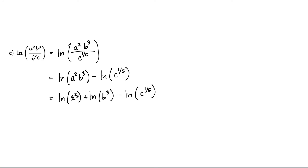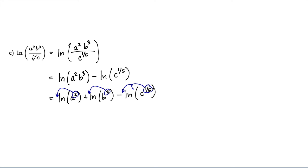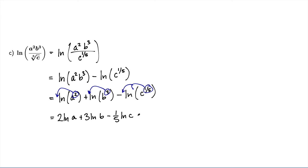Now, I've got exponents in here. And exponents can come out in front of the logarithms. So we can just take each of those out. And we get 2 natural log of a plus 3 natural log of b minus 1/5th natural log of c. And there is my fully expanded form of that logarithmic expression.